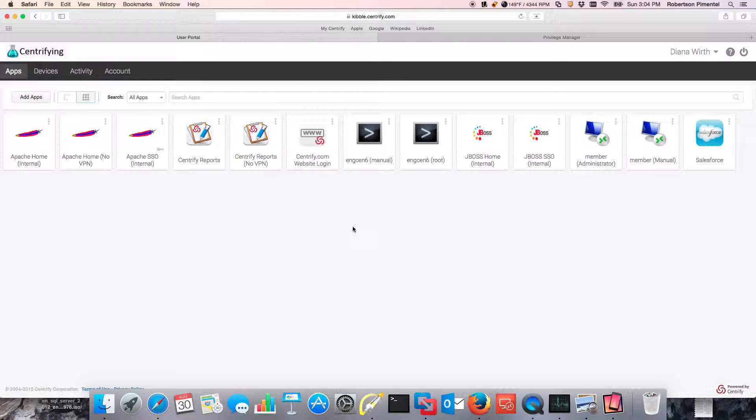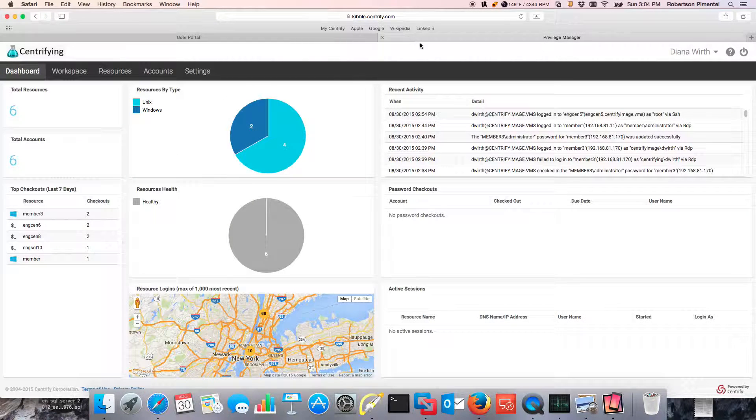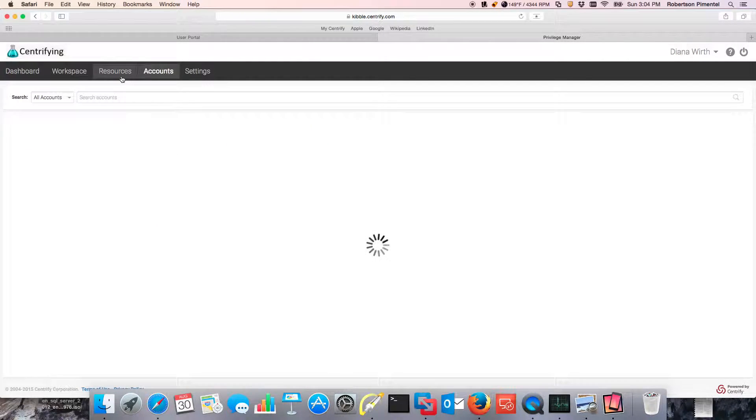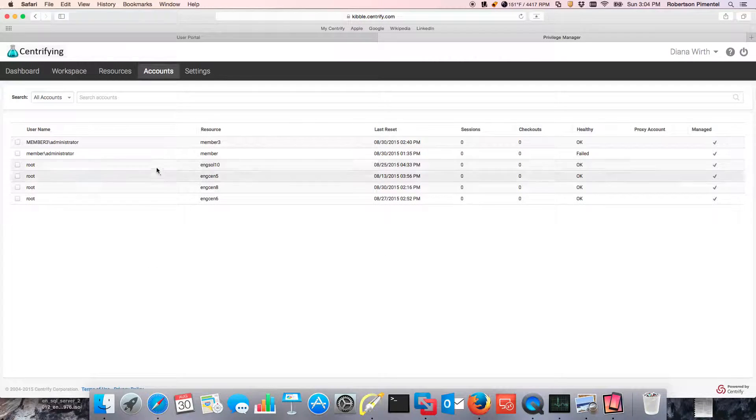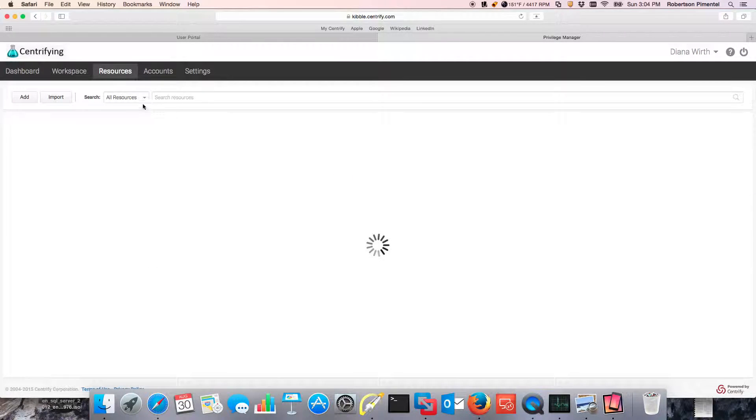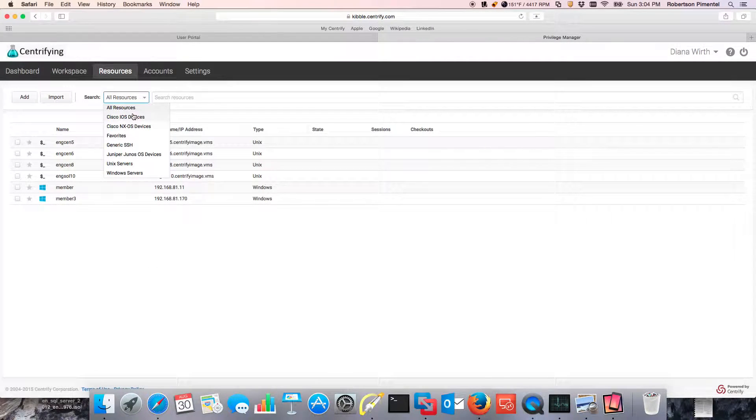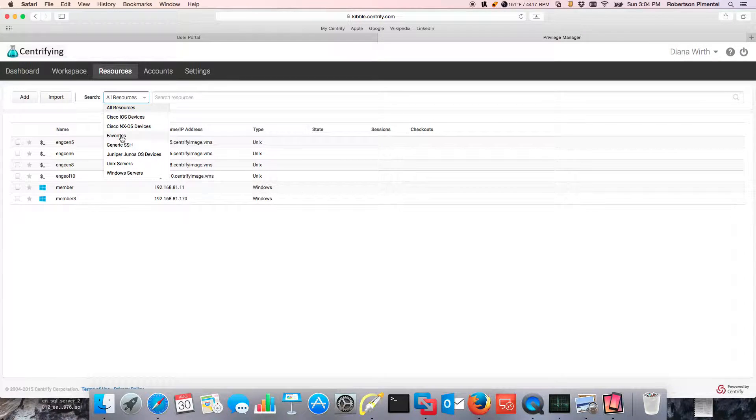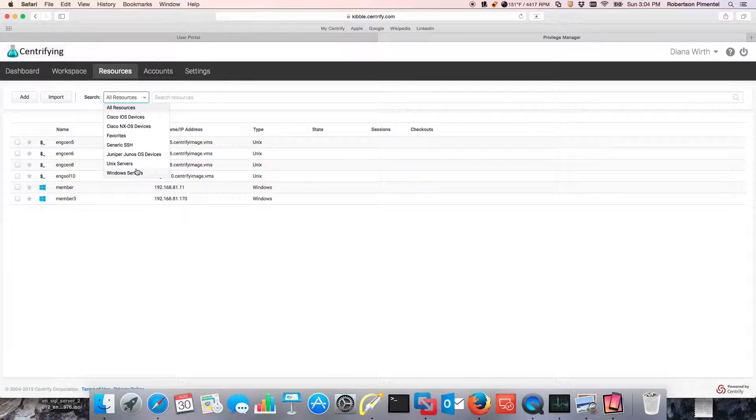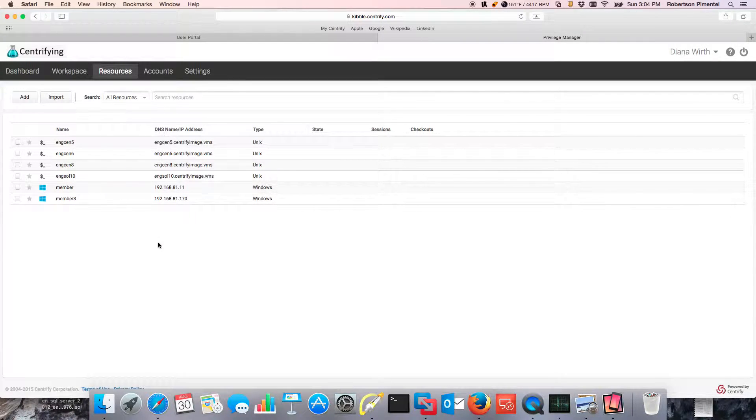Centrify shared account password management, we go to the privileged manager and we have accounts that are managed within the systems that can be managed. Notice that the resources that can be managed are network devices, Unix, Linux, and Windows servers with more being added every month.